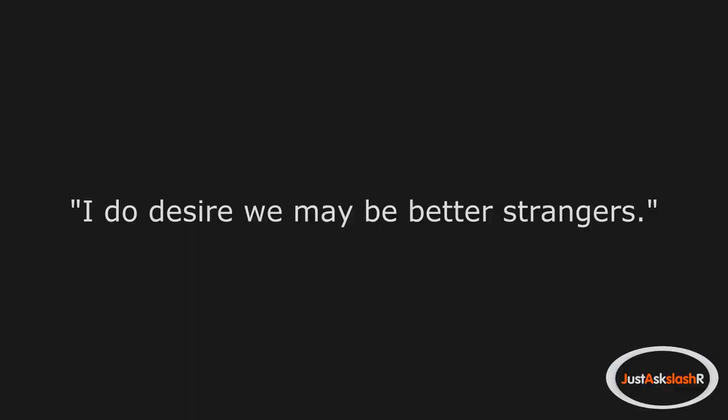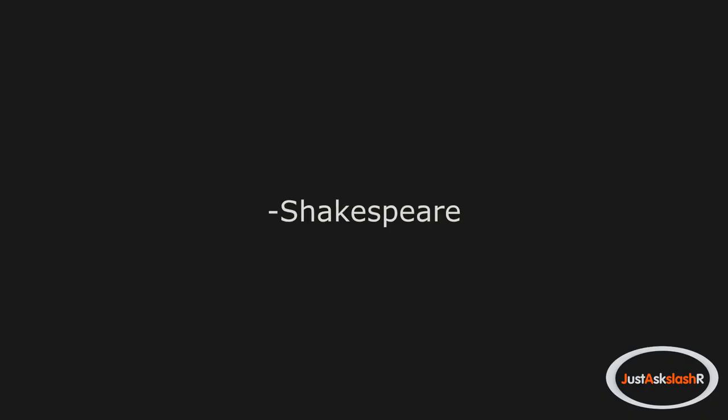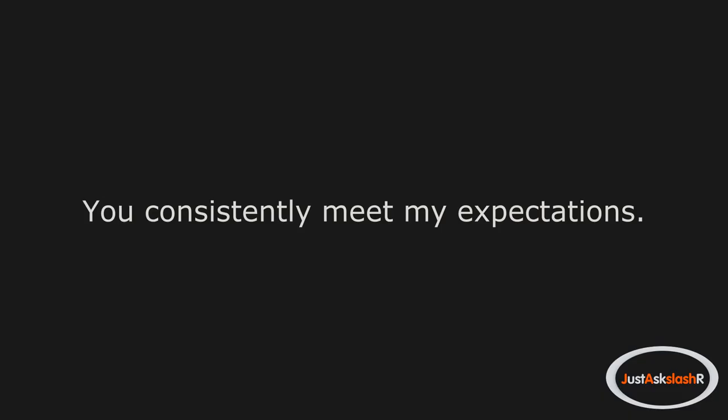I do desire we may be better strangers. Shakespeare. You consistently meet my expectations.